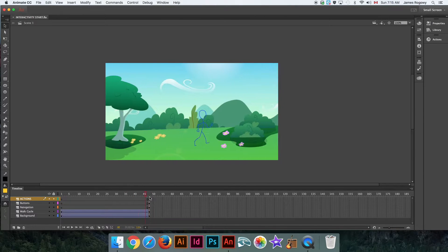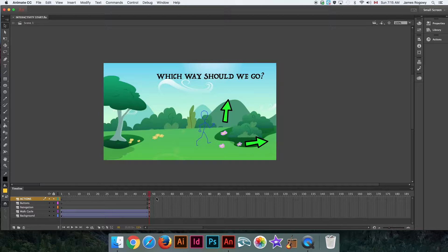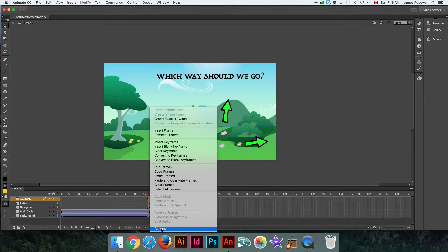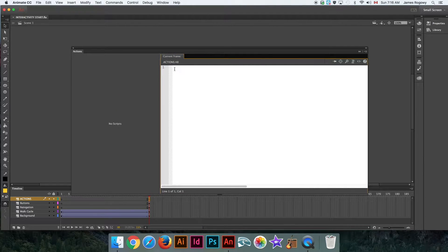That's where we get into some ActionScripting. When we want to build interactivity into our animations, we need to add ActionScript. On the very last frame, I made a layer called 'actions' — I always do that. I'm going to right-click on that layer and choose Actions. In there I'm going to type: stop(); — that's stop, brackets, semicolon.